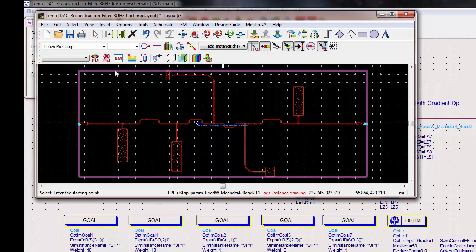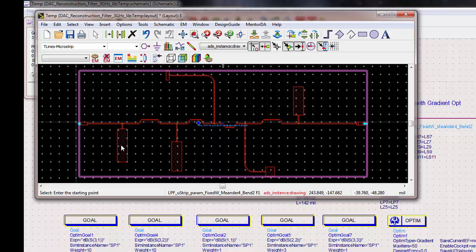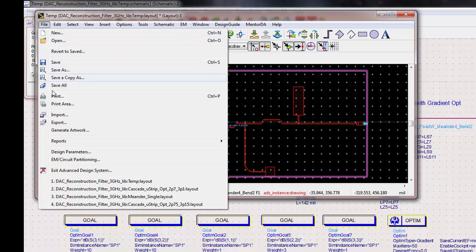Okay, the next step is to generate artwork. So, this will flatten the design and allow it for easier export. File, generate artwork.